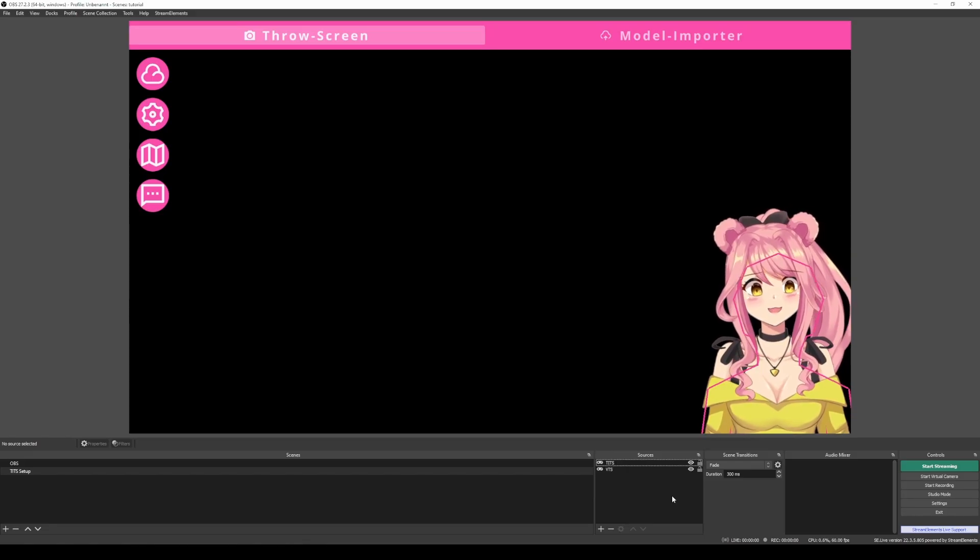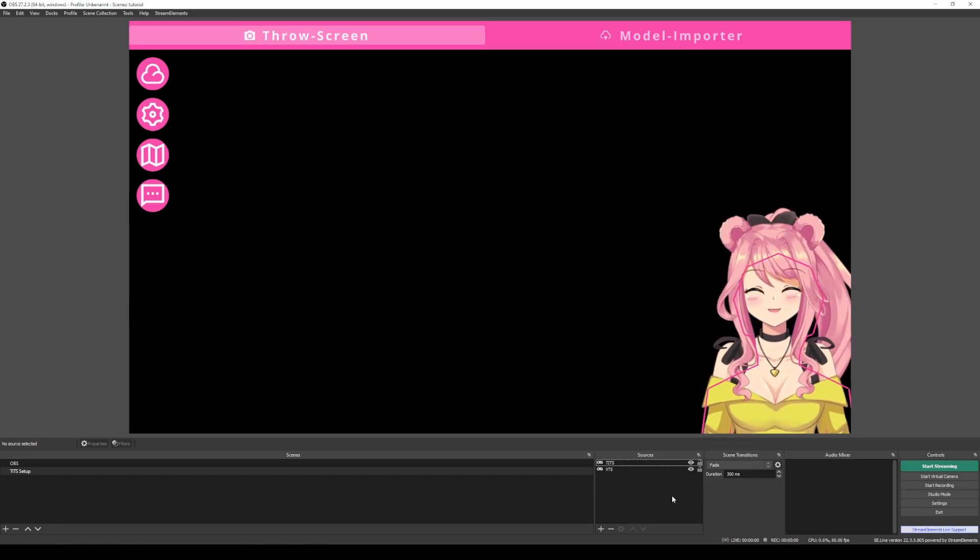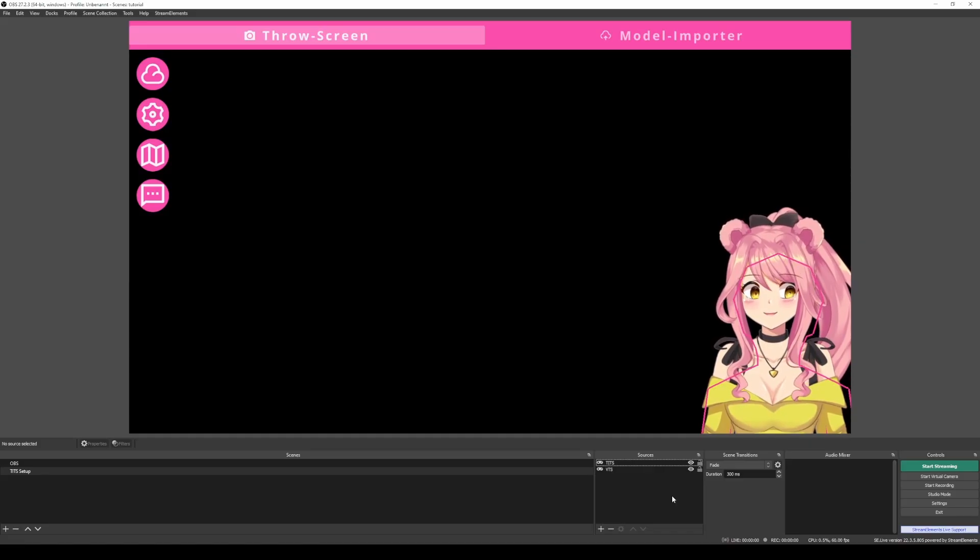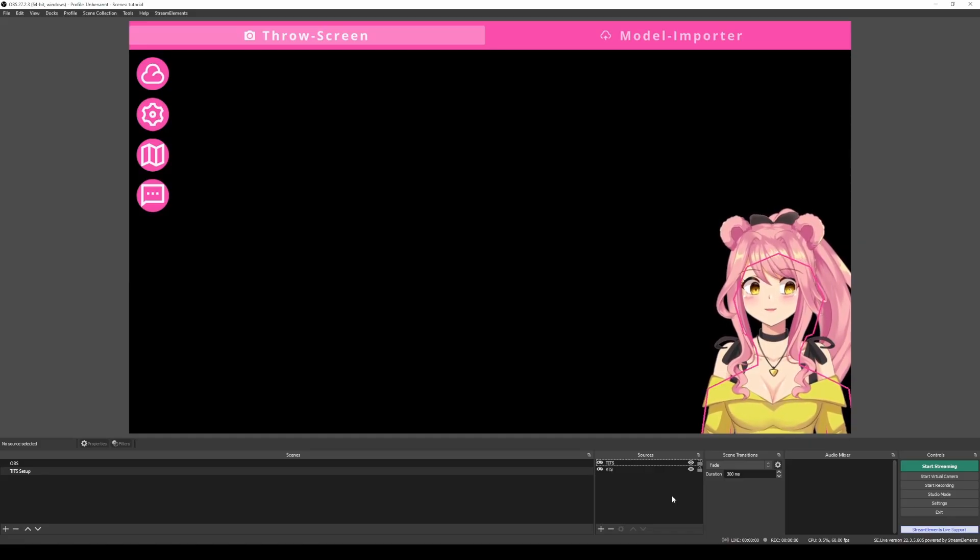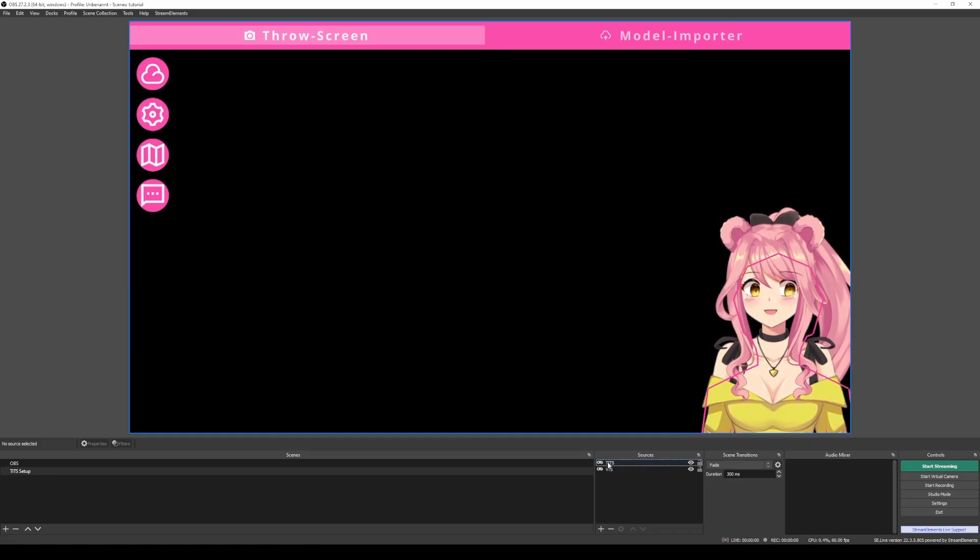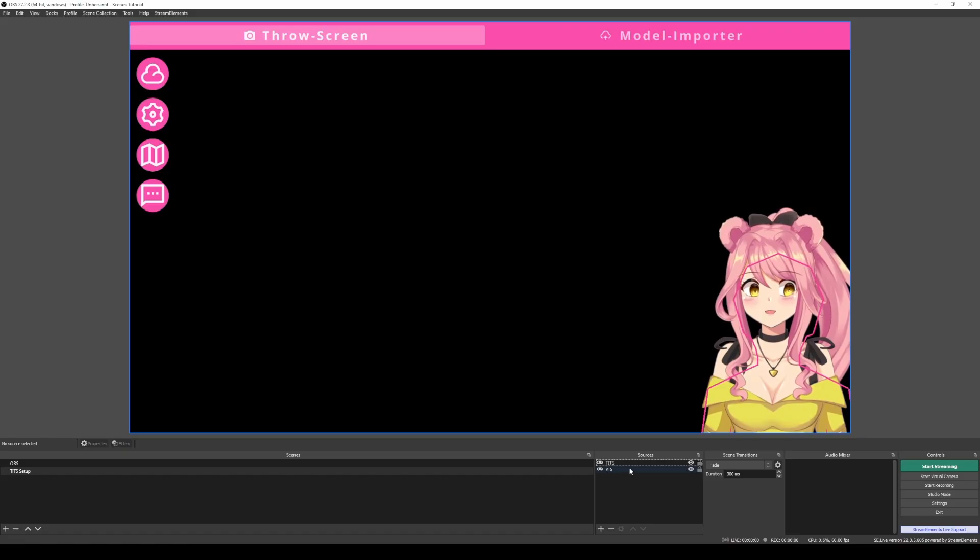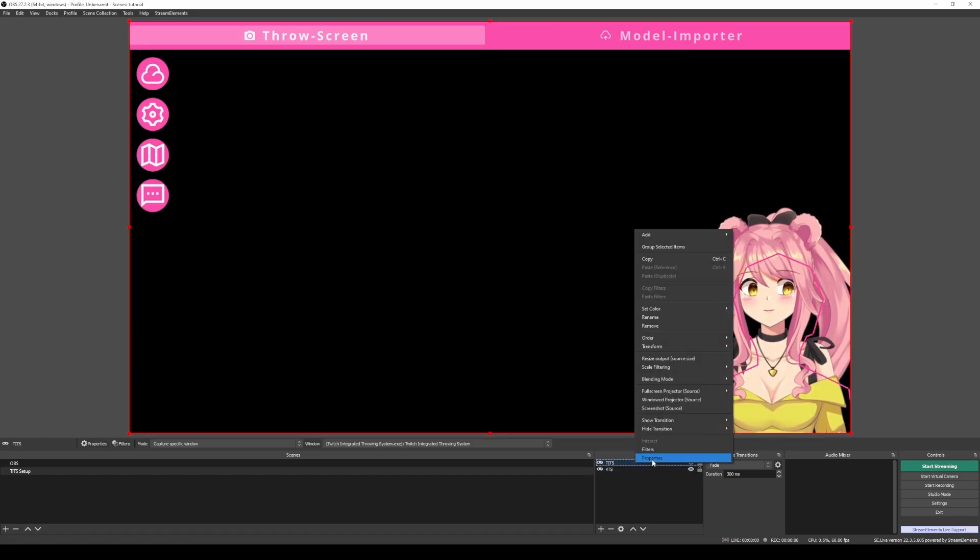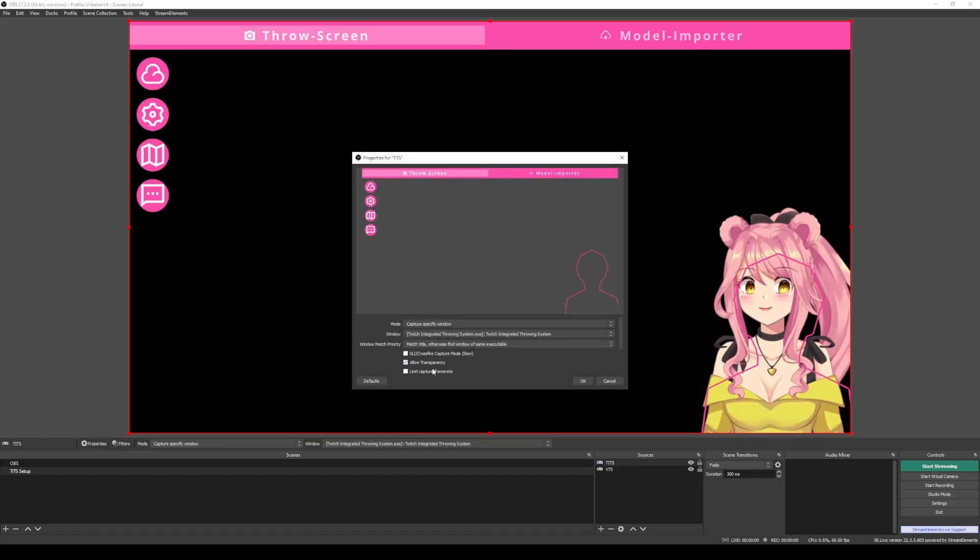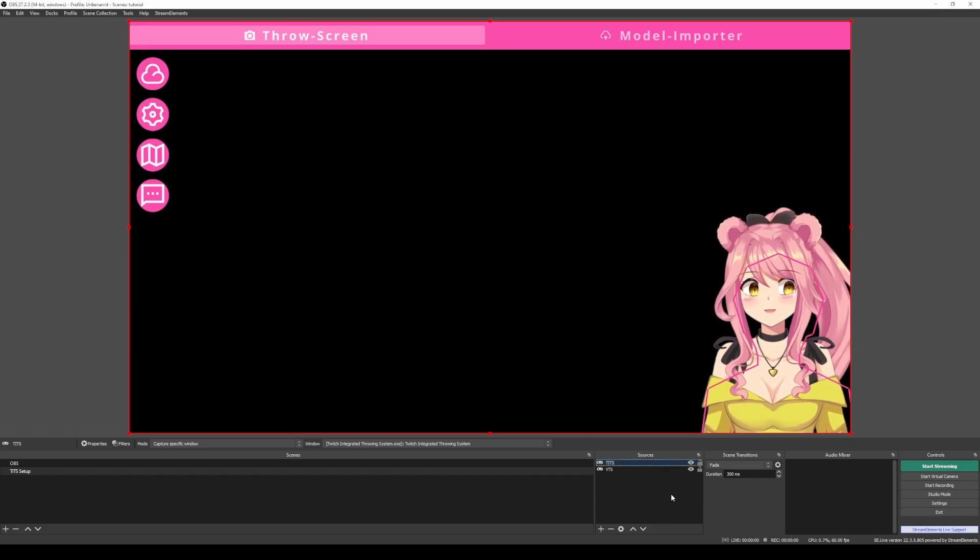For this next step, you will have to calibrate your model so that Tits actually knows where to throw all this stuff. For this, you will need an OBS scene with Tits and VTube Studio and you have to make sure that VTube Studio, when you go under properties, that allow transparency is on. That is very important so that this works.